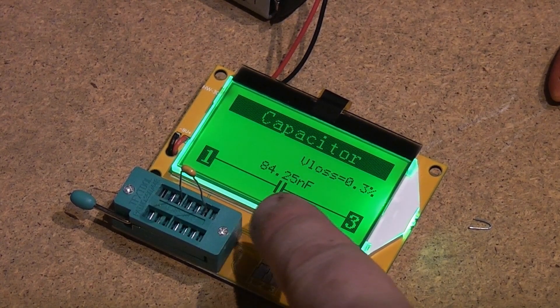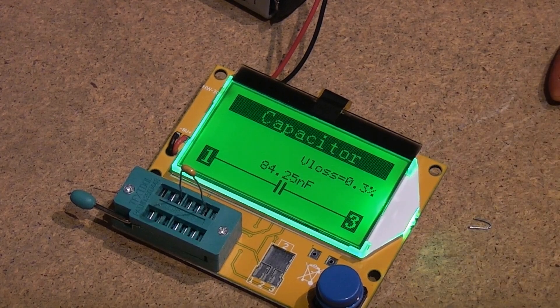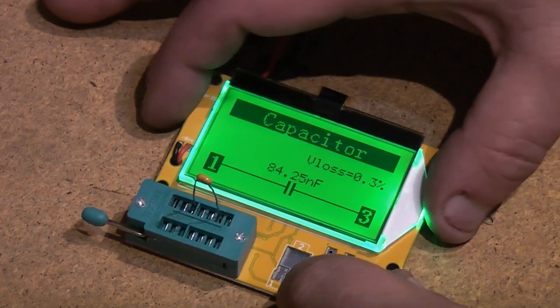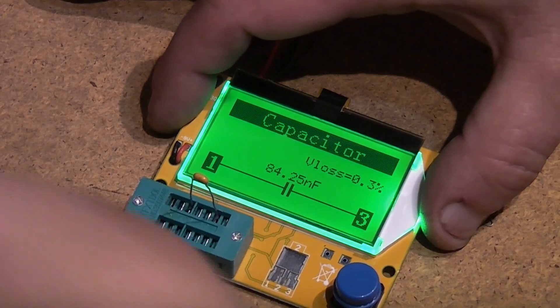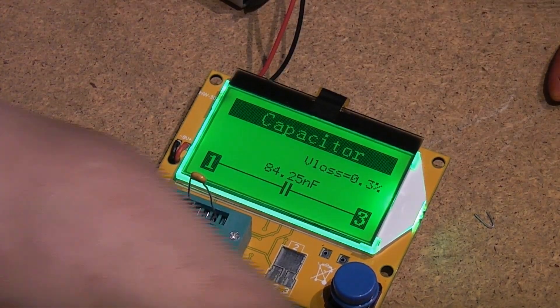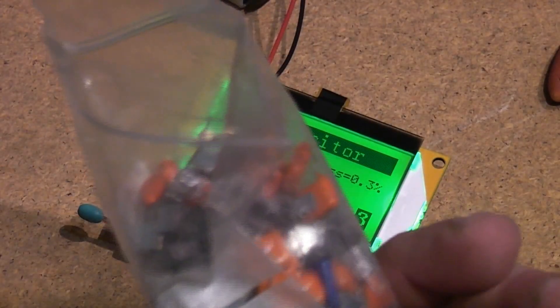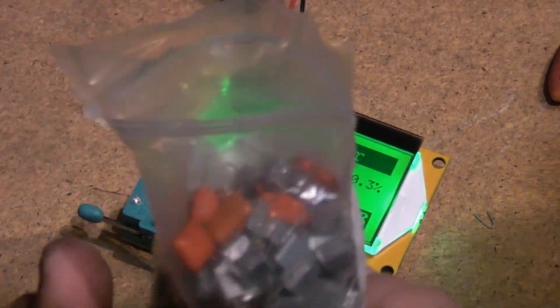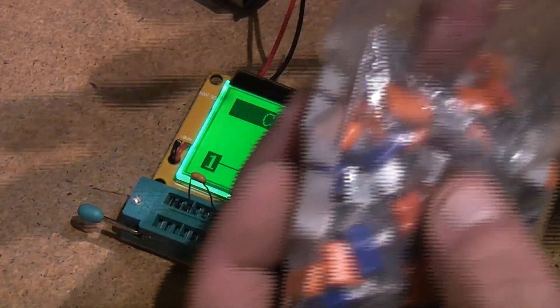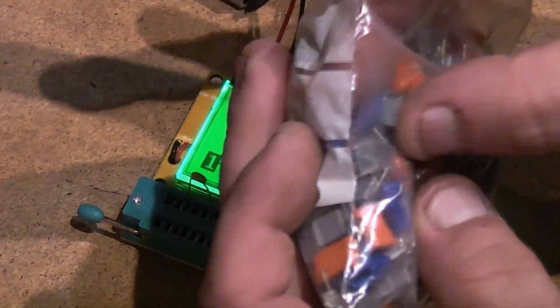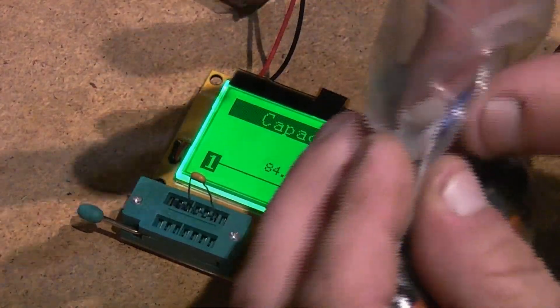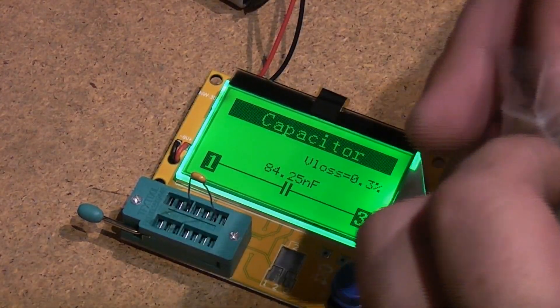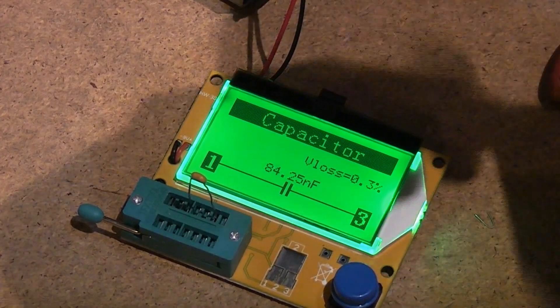84.25. Let's try another one. I've actually got a big bag - I think I've got another 100 in here. A few different values in here, but we've got a 100 there of a different manufacturer. Let's try that.